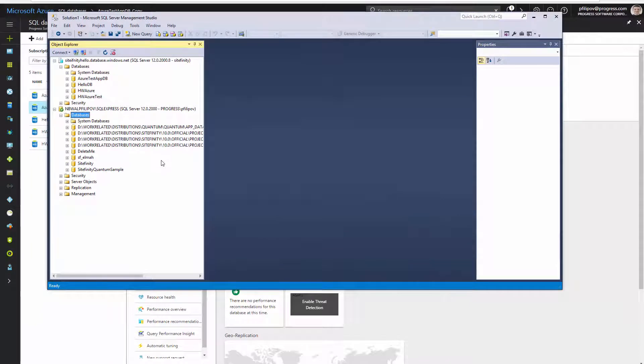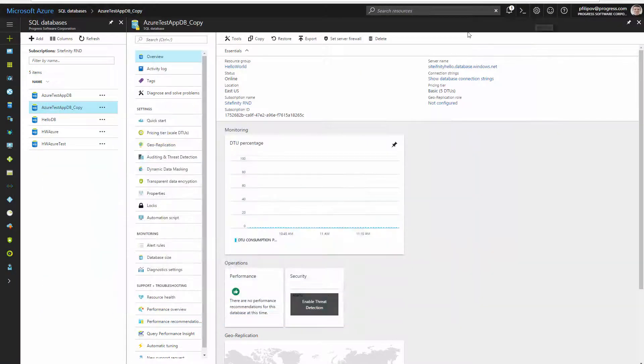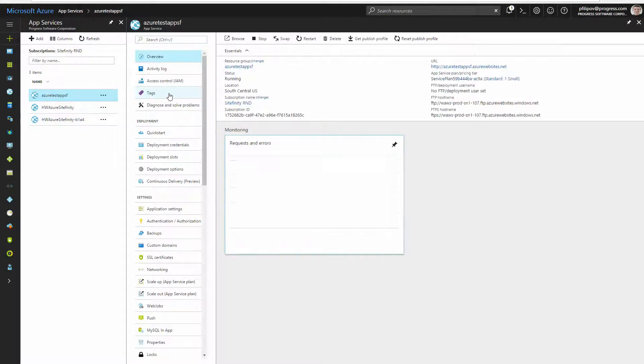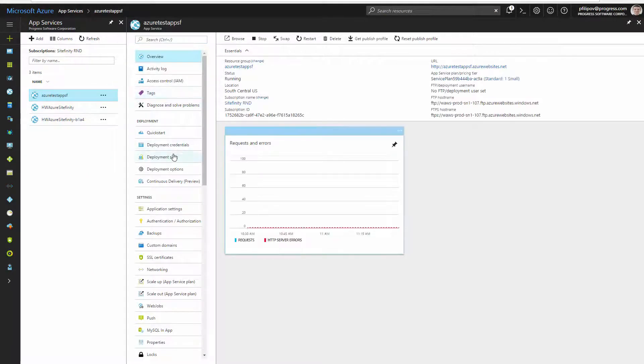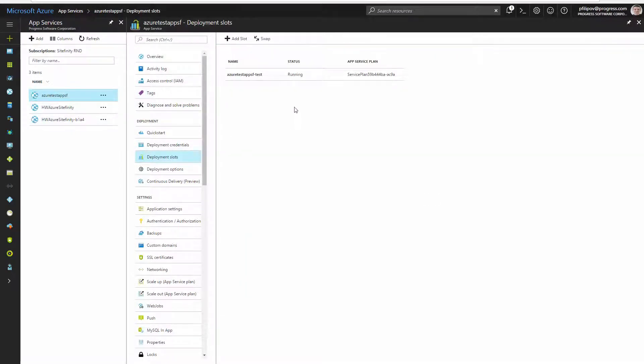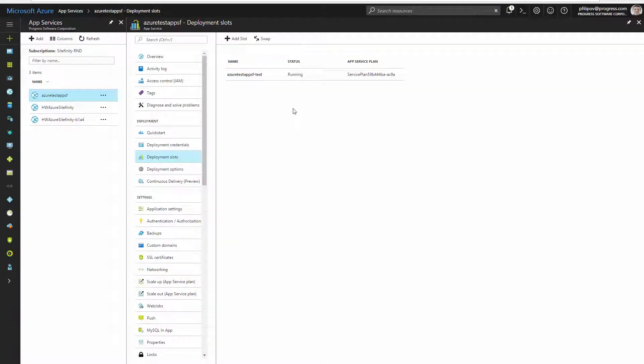We are ready with the database setup and now have to create new instances of our Sitefinity web app for each environment from the continuous delivery pipeline. Azure is providing deployment slots functionality that allows us to create testing and staging environments under the hood of our production website. To have this option available when you create your app in the portal, you have to choose a plan that supports it, for example Standard or Premium.